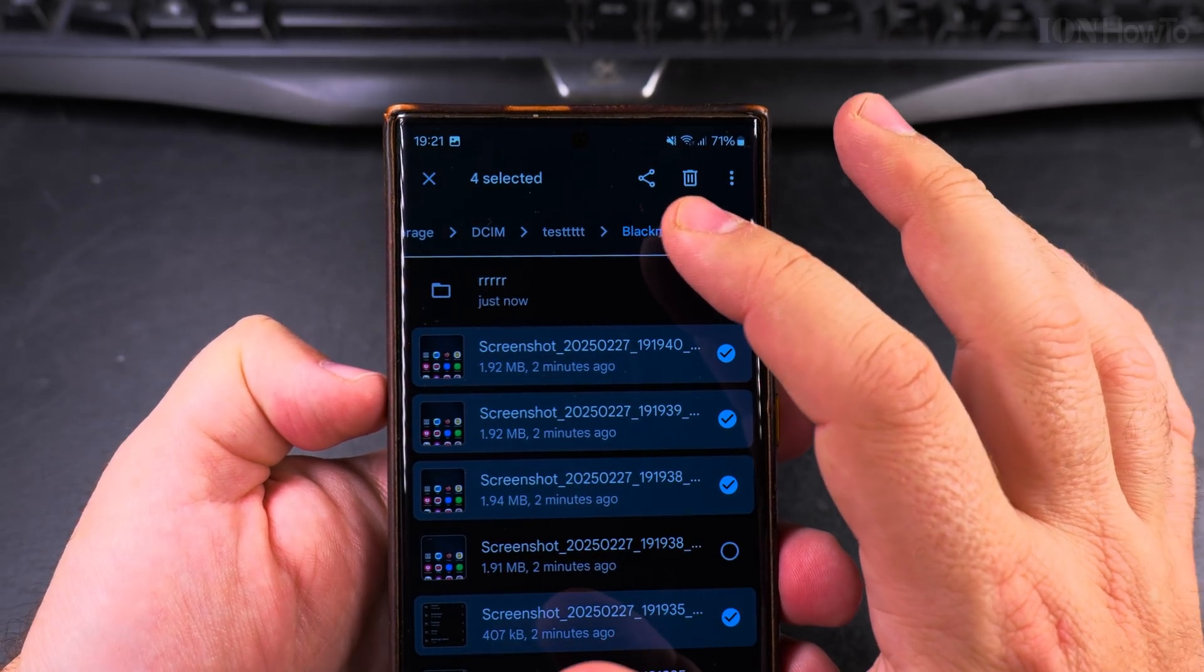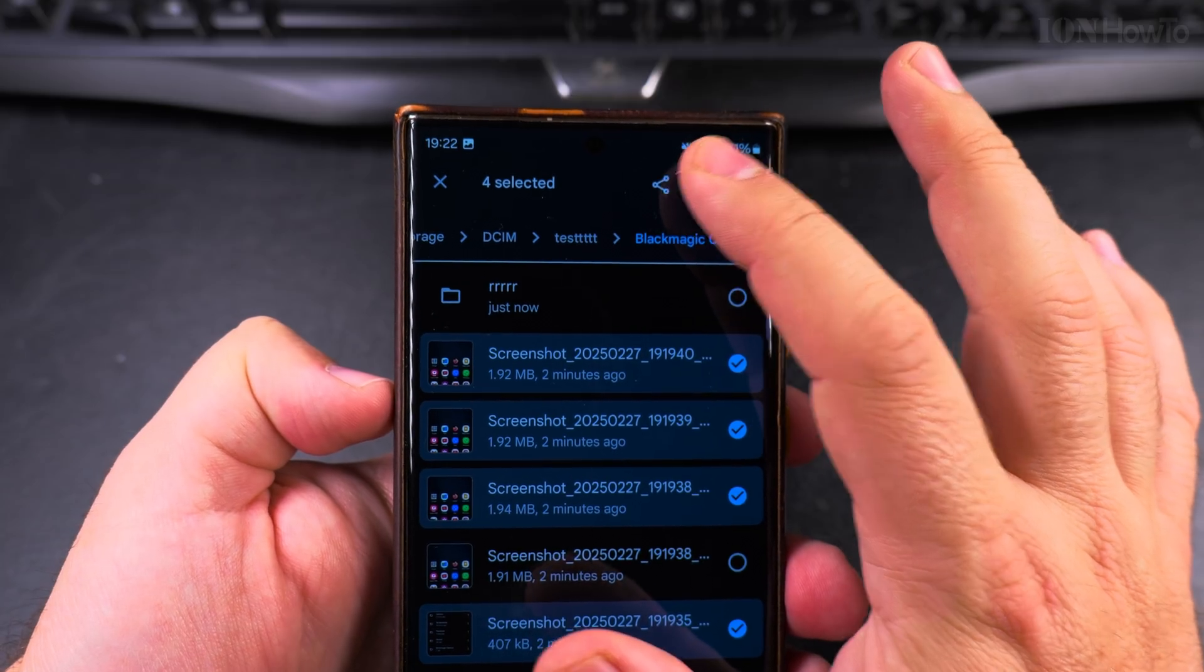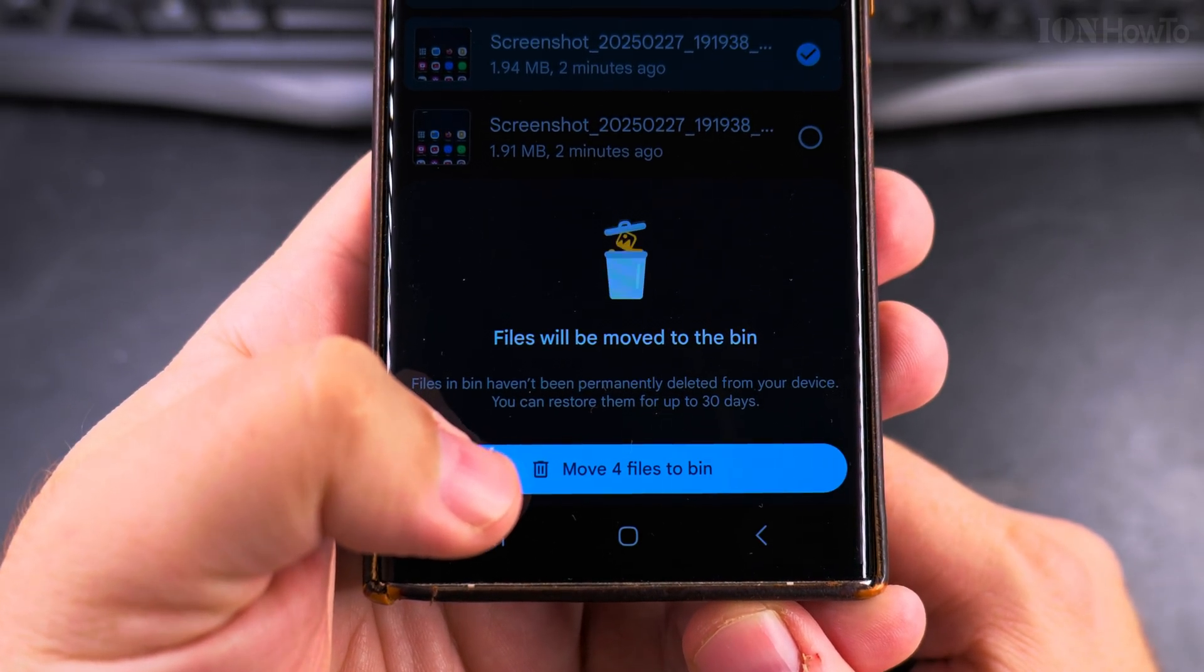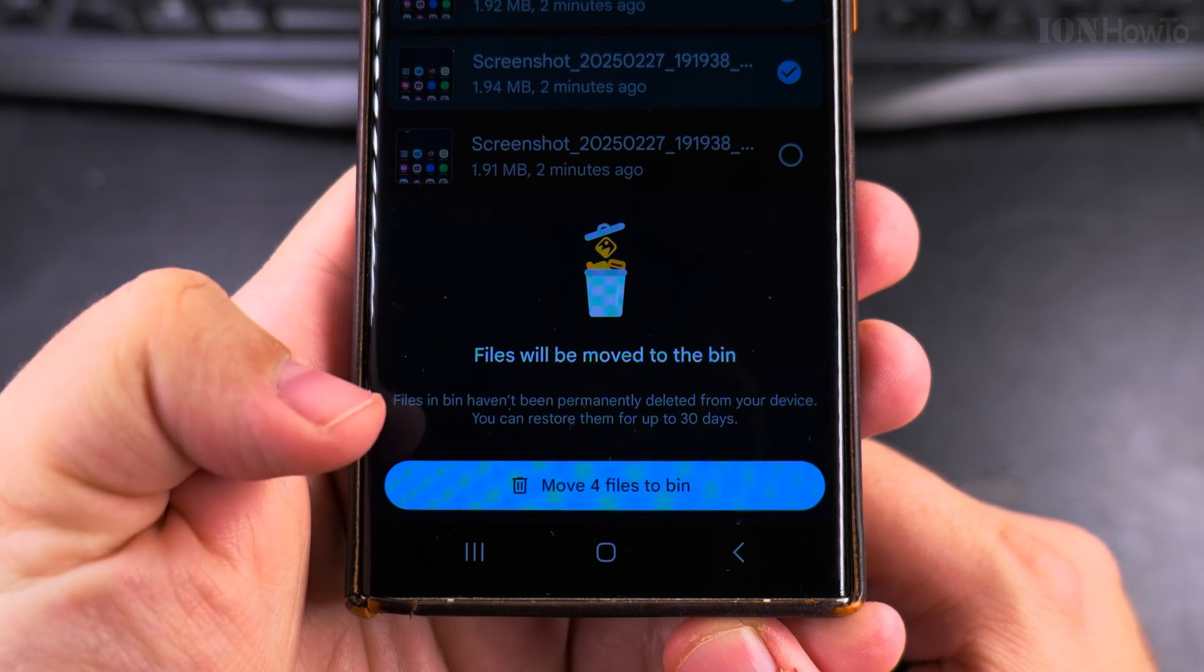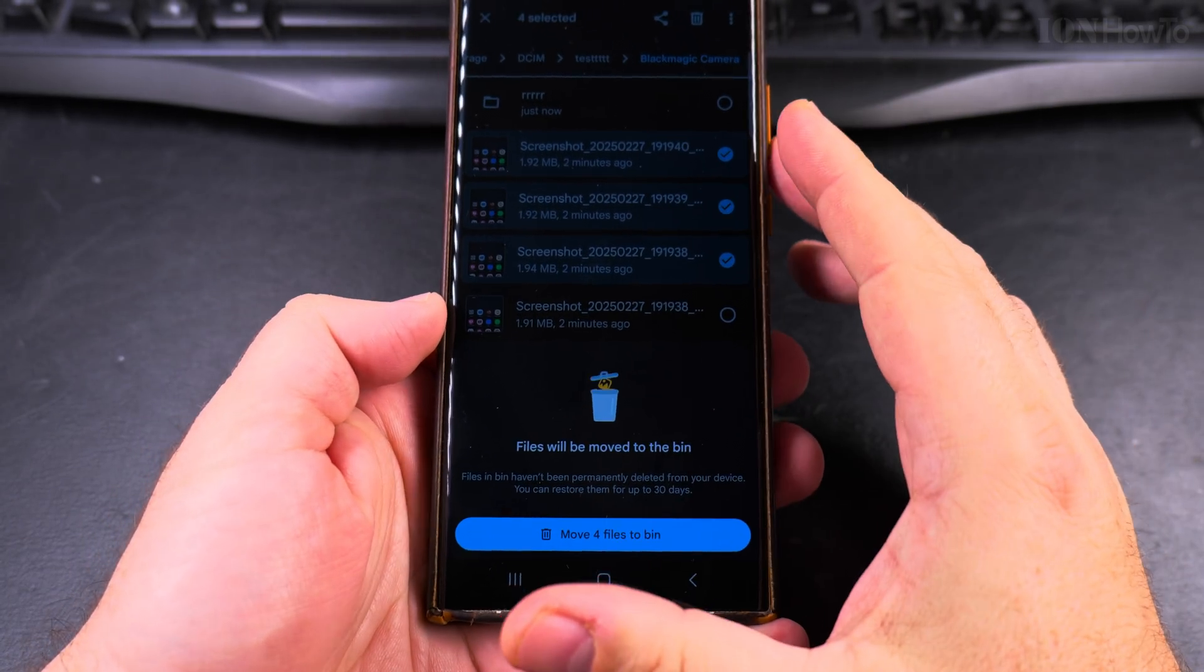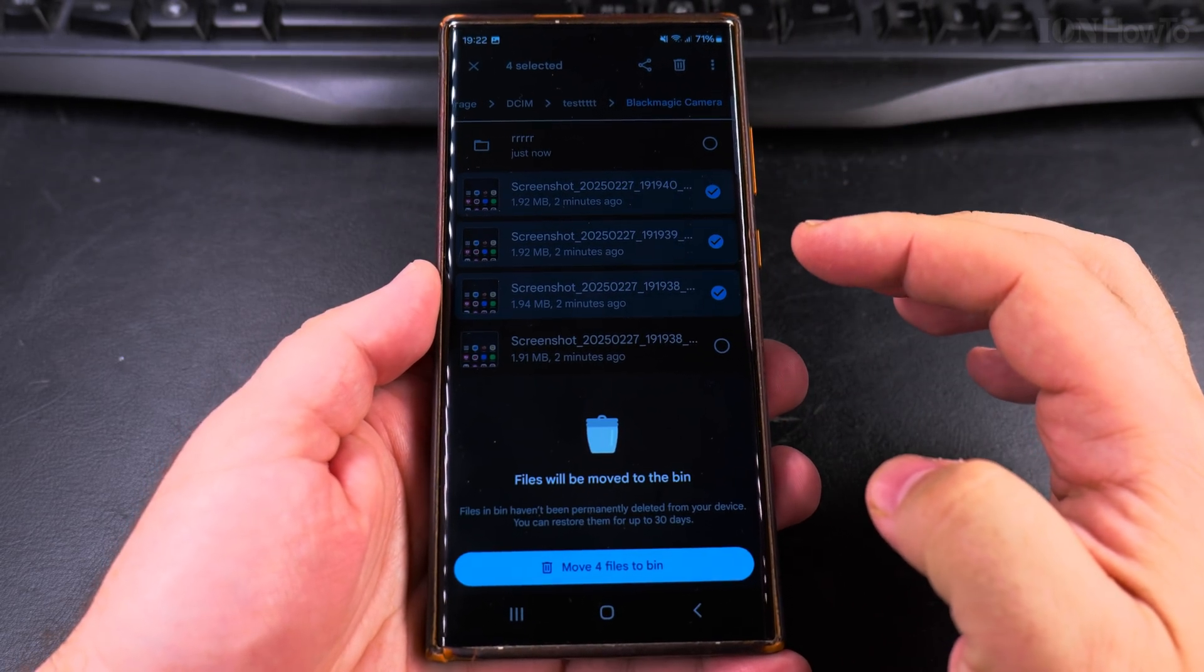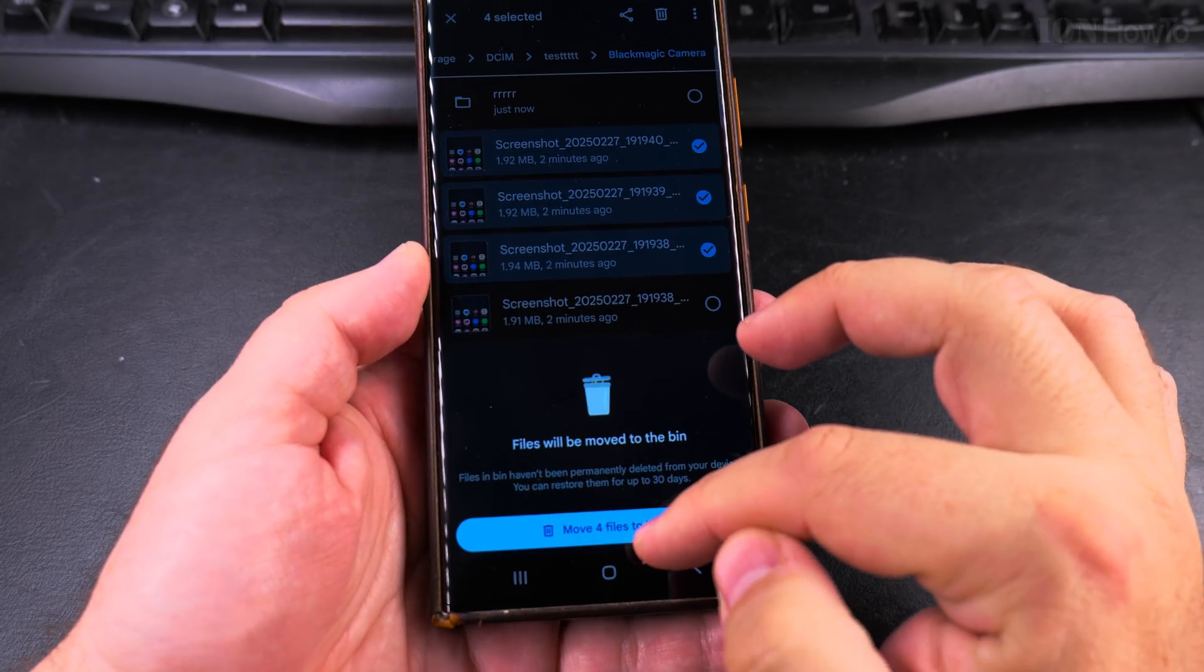You can choose the bin and I recommend you use the bin. Read very carefully here. The files will be moved to the bin and you can restore them for up to 30 days. They will still take storage space on your phone. So if you want to free up storage space on your phone, this is not how you do it.